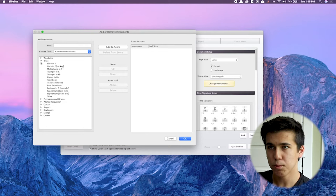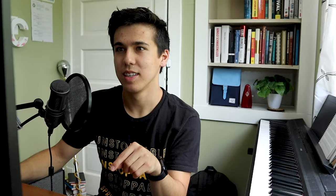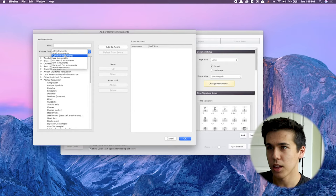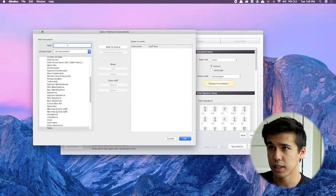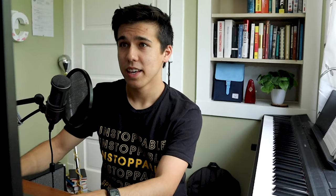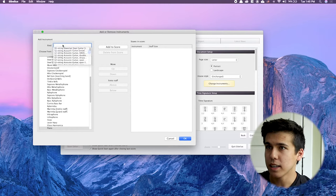You have woodwinds, brass, and all that stuff. If it doesn't look like this, you could be on 'all instruments,' which is literally every single possible instrument. You don't need that though — I go to common instruments for most stuff. If I need something really specific, I can go to all instruments and search it up, like a glass harmonica. But let's go back to common instruments.